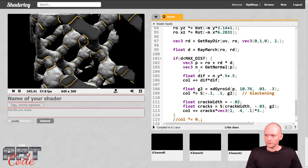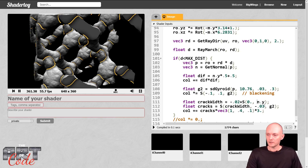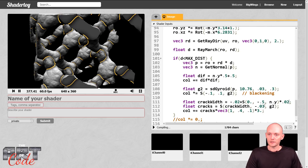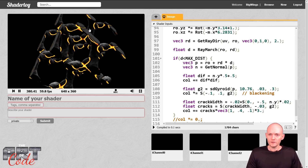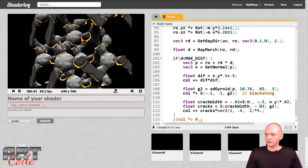To make crack width larger on bottom-facing parts, we can use the normal again. I'll use a smooth step on the Y component of the normal — if the normal is between zero and minus 0.5, it fades in. This returns between zero and one which is too large, so I multiply by a smaller number. Now at the bottom the cracks are thicker but at the top they're the same size.